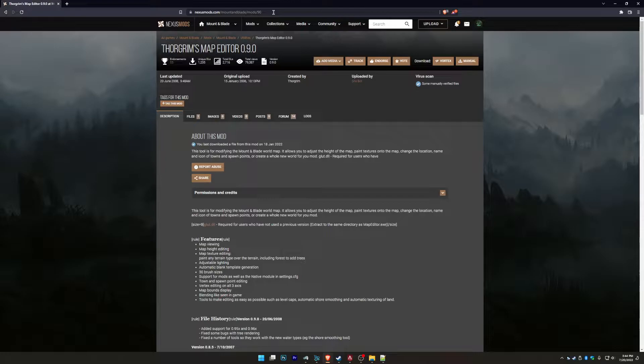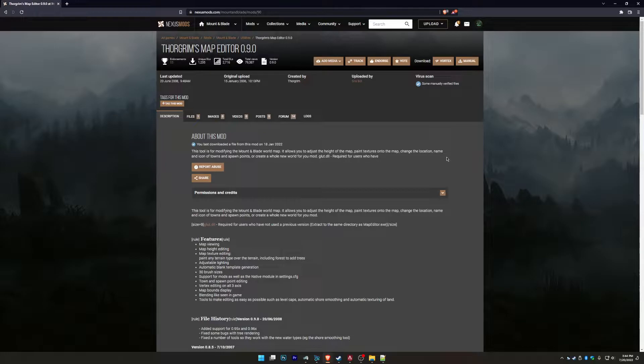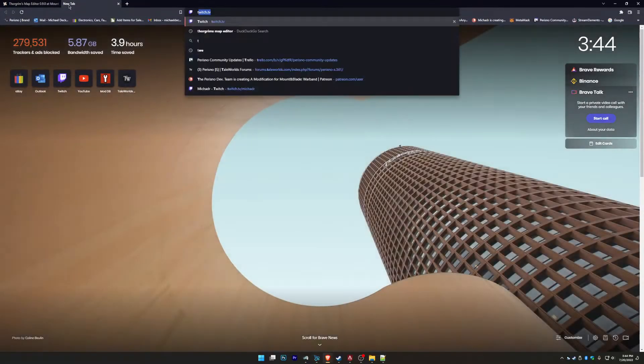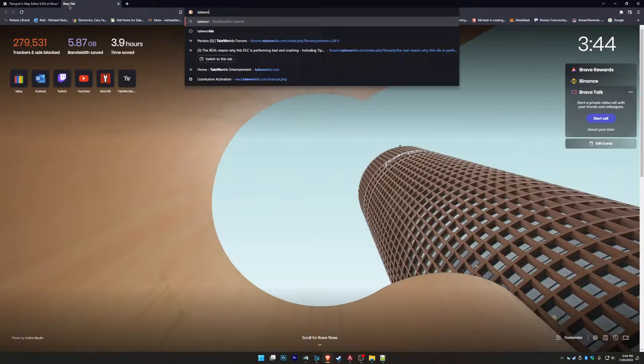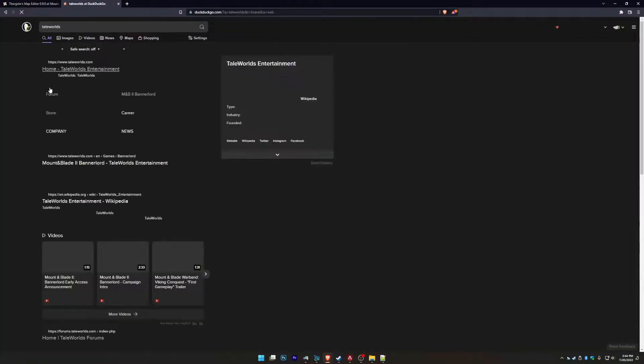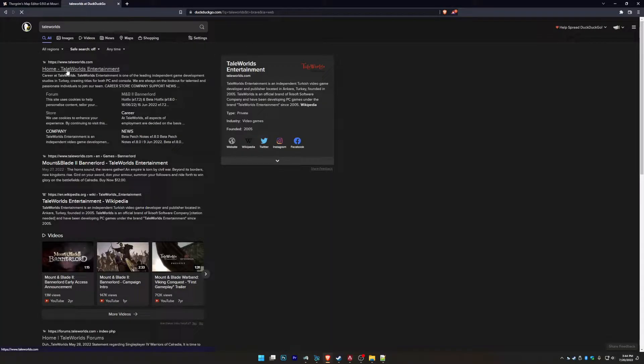Once you have it downloaded, install it. And what you have to remember is you'll have to have the original Mount & Blade.